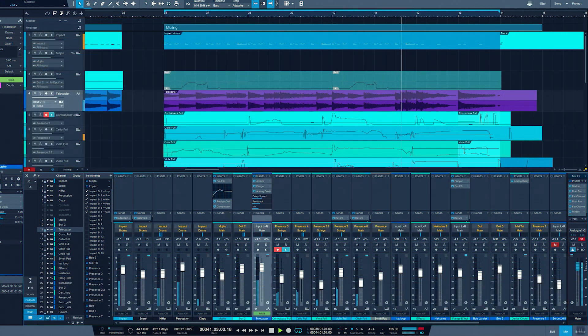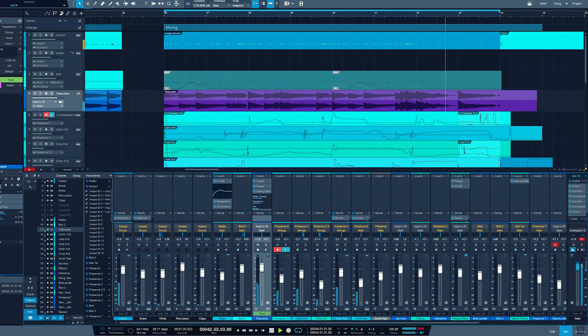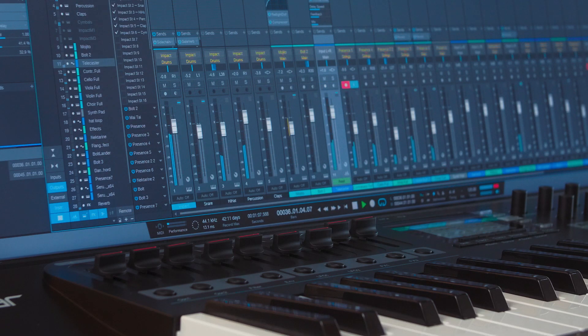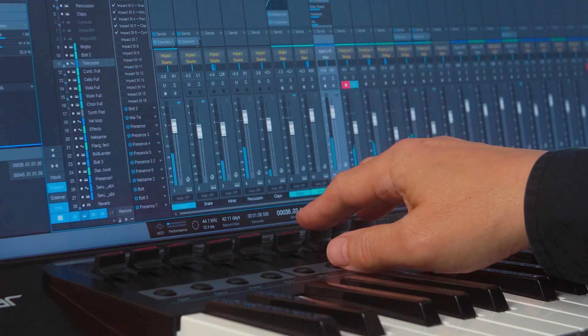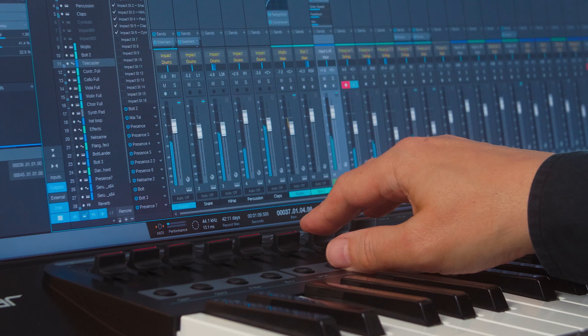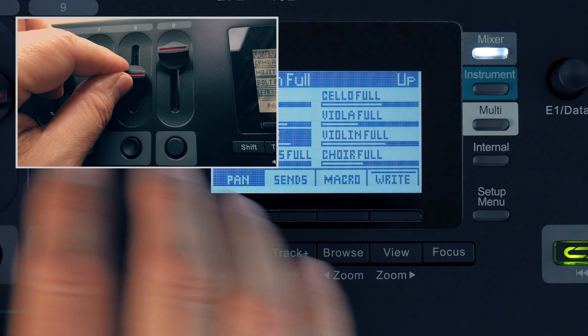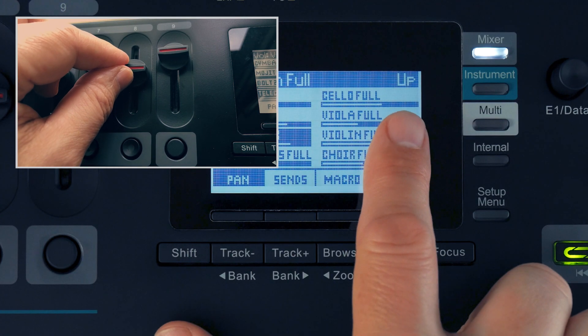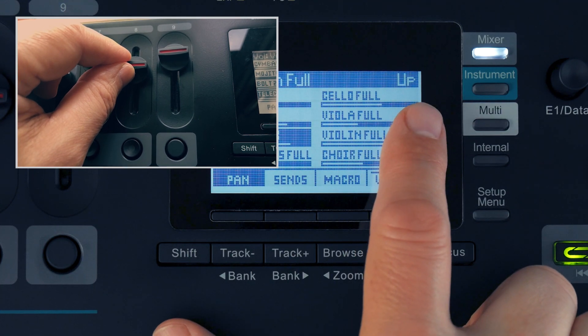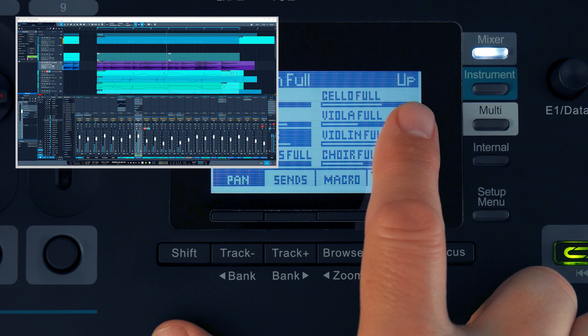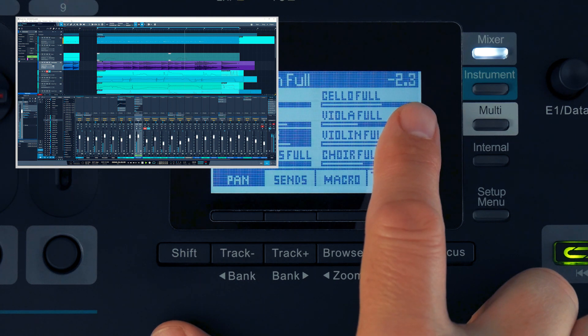Our soft takeover function ensures that levels won't jump to the fader position when you touch a fader. Ride a fader up or down until you catch the track's current level. Panorama's display shows you the direction. There we go. I've picked it up.